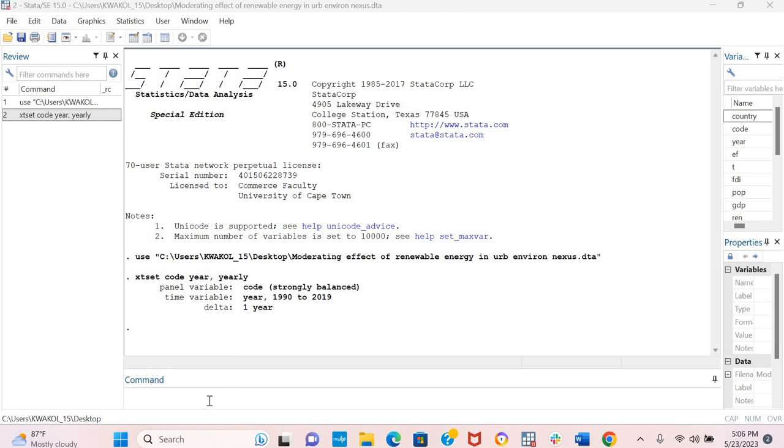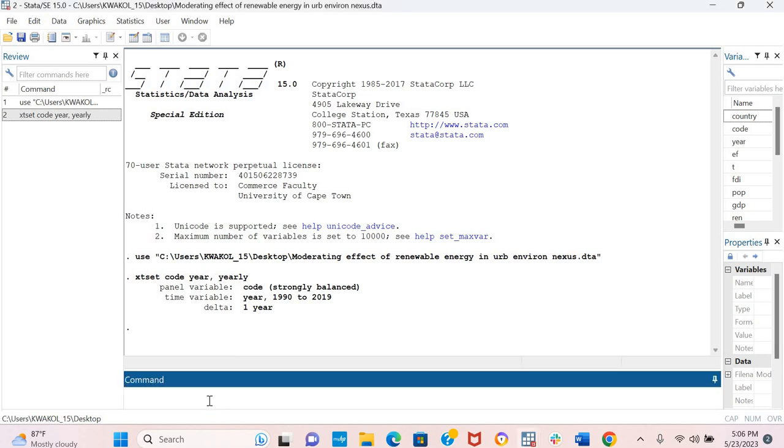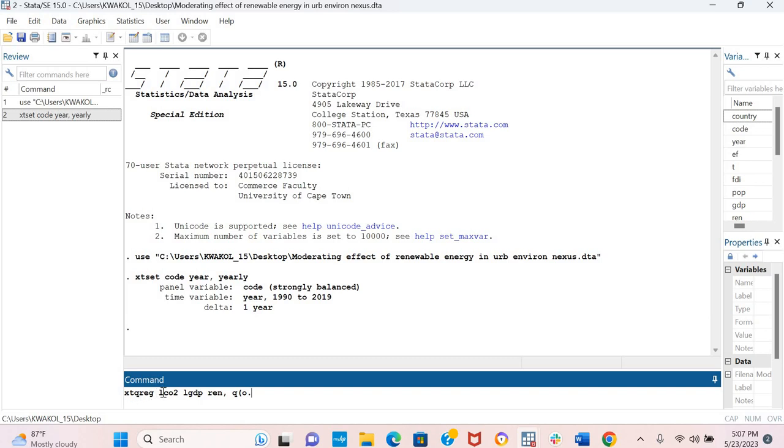The command for the quantile regression with fixed effects is the XTQREG. Now I want to estimate how the log of GDP per capita and renewable energy influences CO2 emissions across different quantiles. To do this, I have the XTQH command, the log of CO2 emissions, the log of GDP and renewable energy.